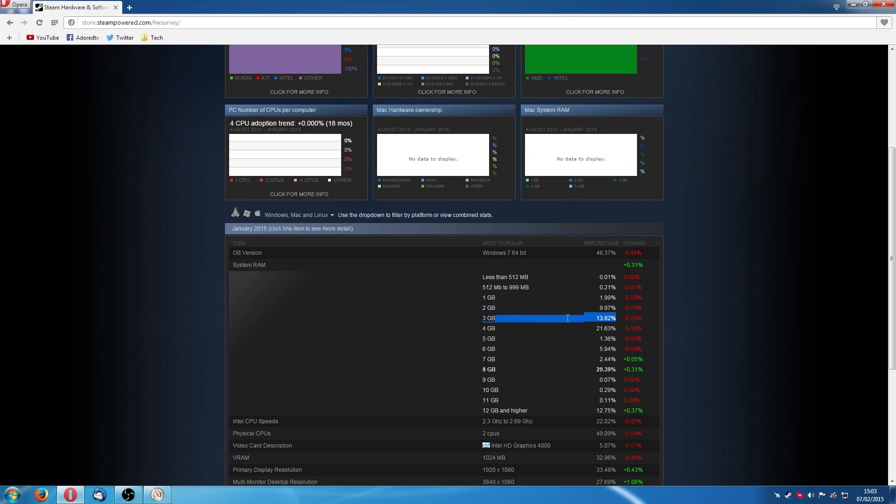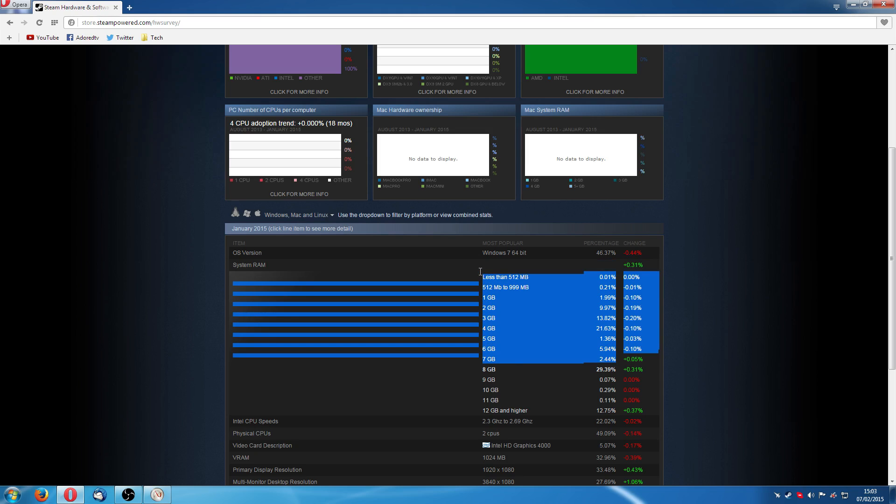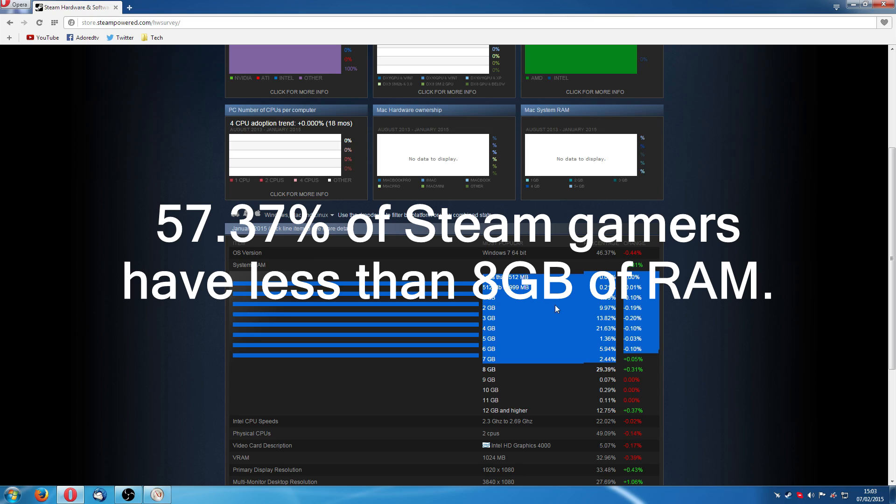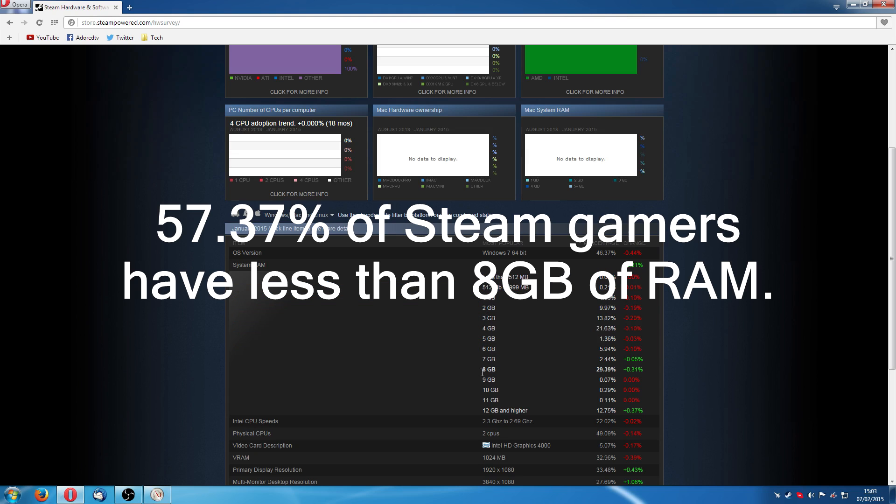3 gigabyte is almost 14%. Now, that is pretty high. And 4 gigabyte, 21.63%. Now, add up all that and it is more than 50%. More than half of the people on Steam are using PCs with less than 8 gigabyte of RAM.